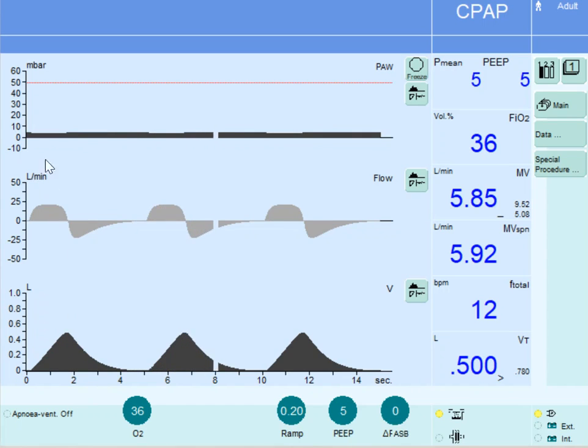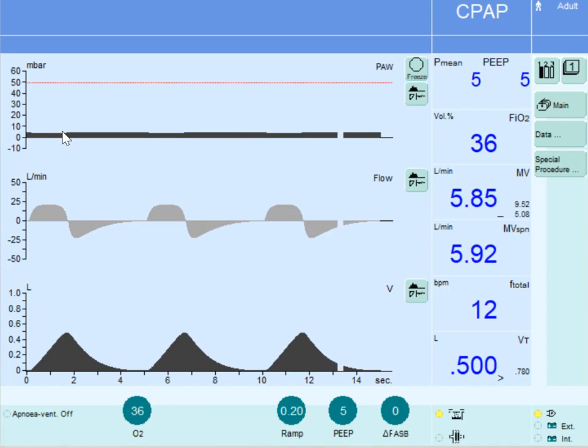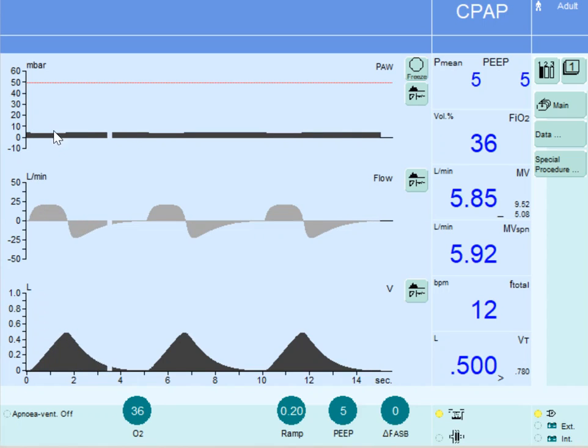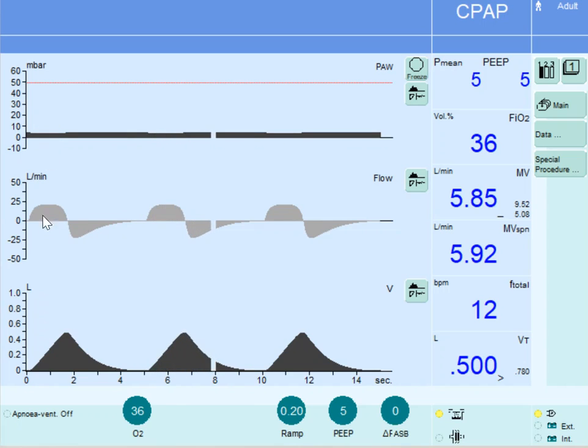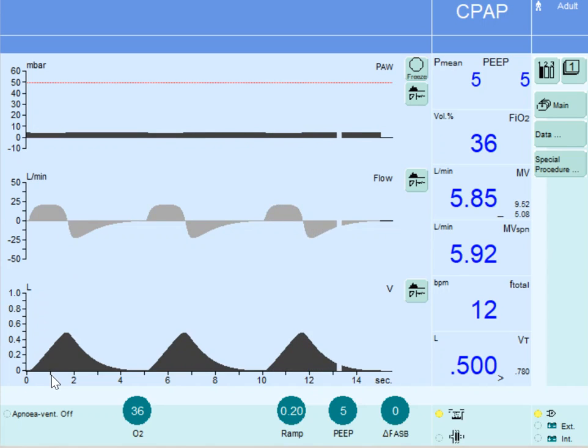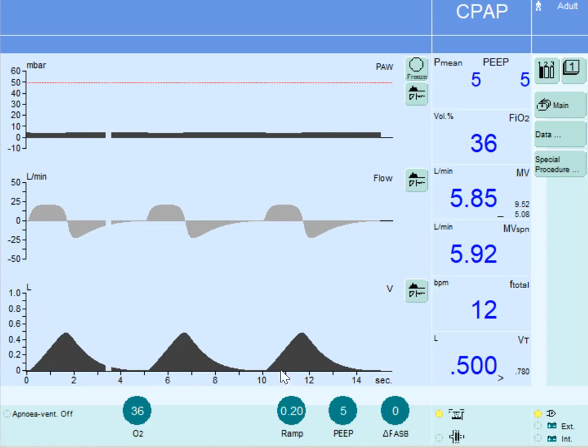Each breath is started by the patient and ended by the patient. The ventilator does not add any additional pressure above the level of CPAP. The flow is characteristically a sinusoidal waveform, and the tidal volume depends on the inspiratory muscle strength and the patient's efforts.